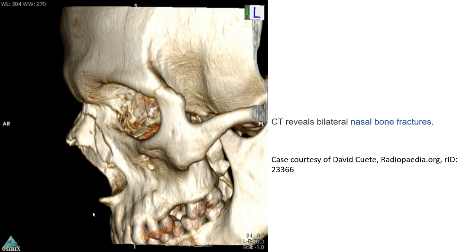This is a CT image of the nasal bone which has revealed bilateral nasal bone fracture, and you can see here.